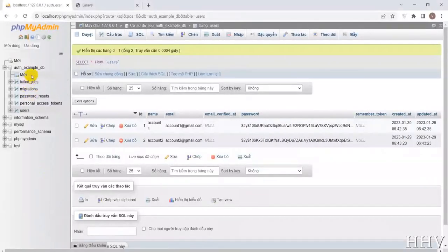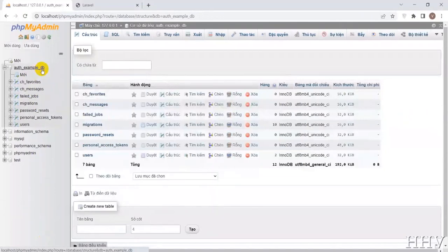As you have seen, there are some new tables created. They are used to save chat content between accounts.